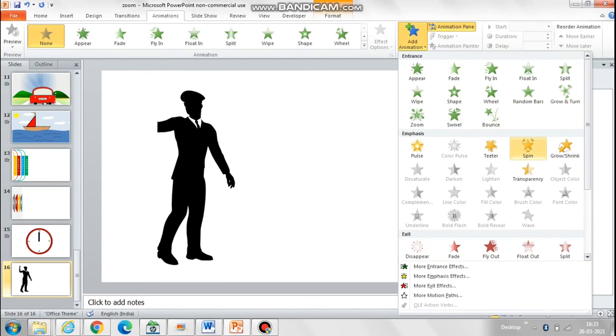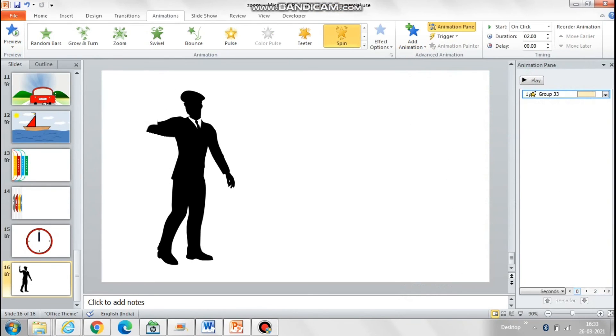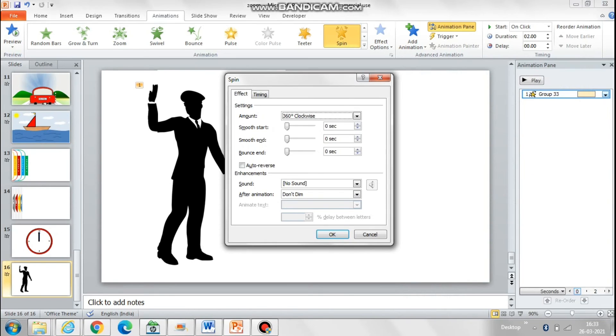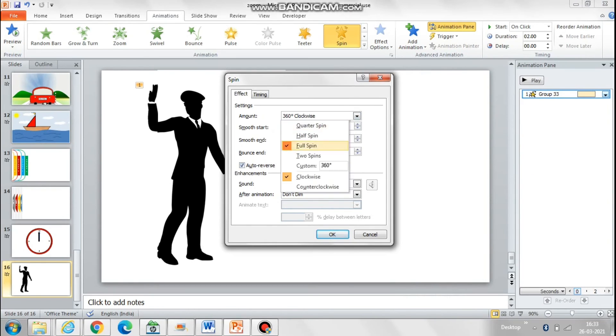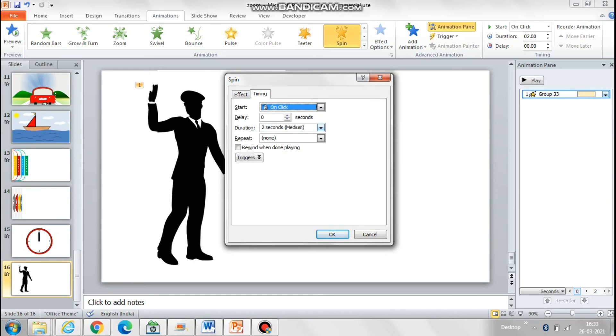Let's add the spin animation, which obviously cannot be at 360 degrees. We will put a small degree of rotation to it and we will also add the effect of auto reverse. So I have made the spinning to be only at 10 degrees and put the auto reverse option so that the hand keeps moving back and forth.